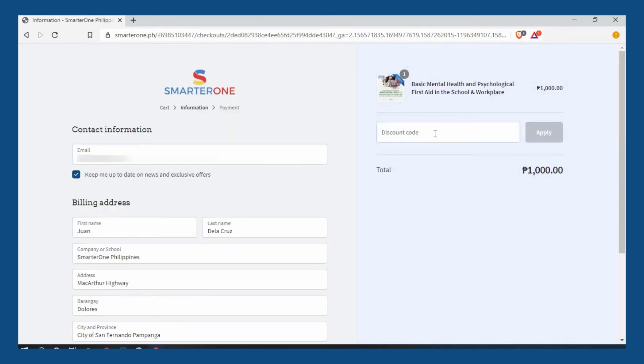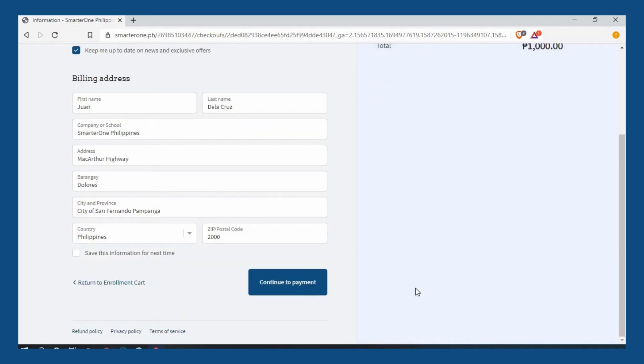If you are using a discount code, type it in the box and click apply. This will then update your cart total. Once done, click continue to payment.